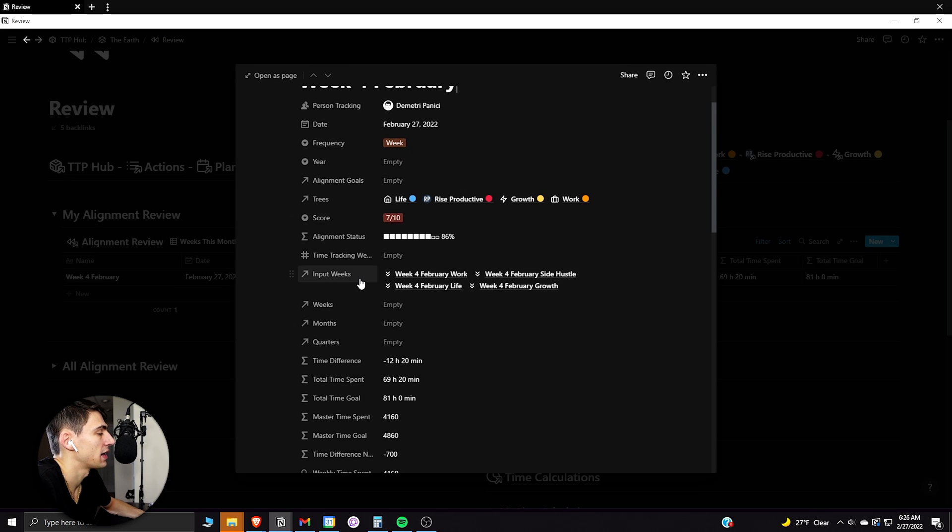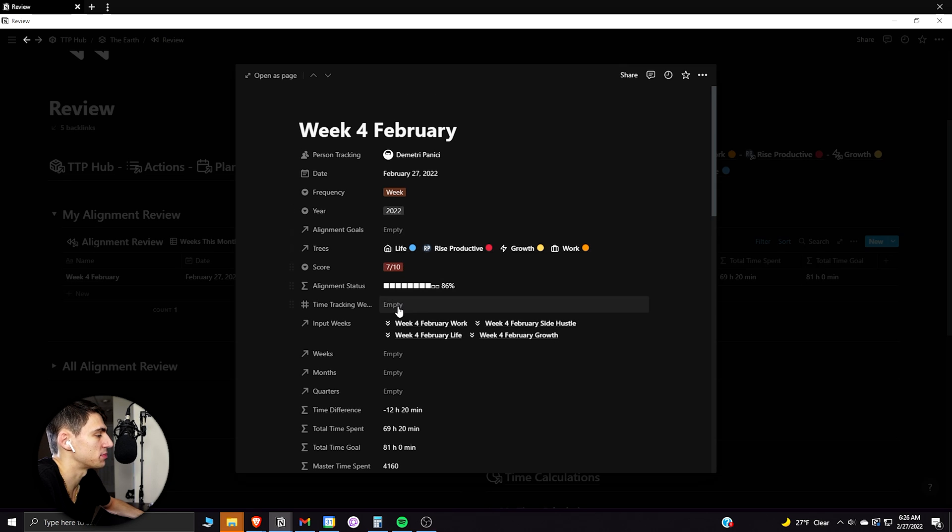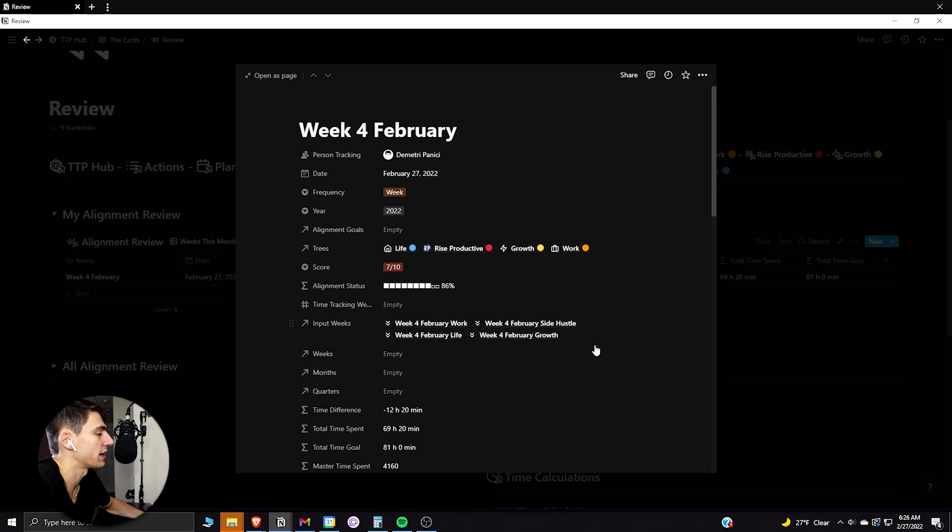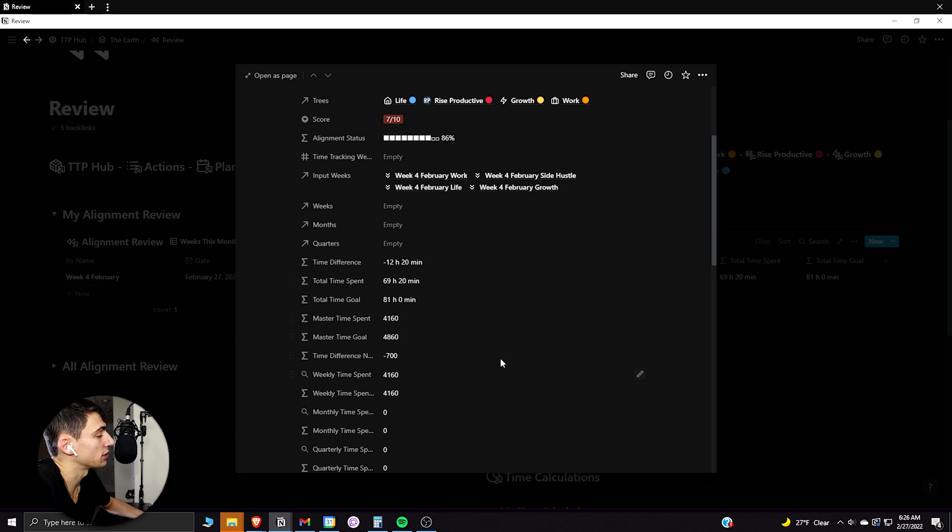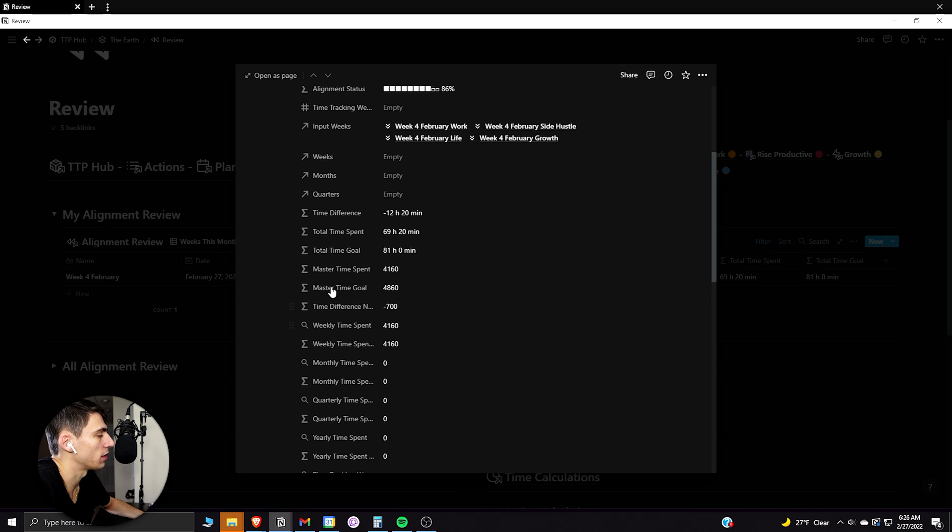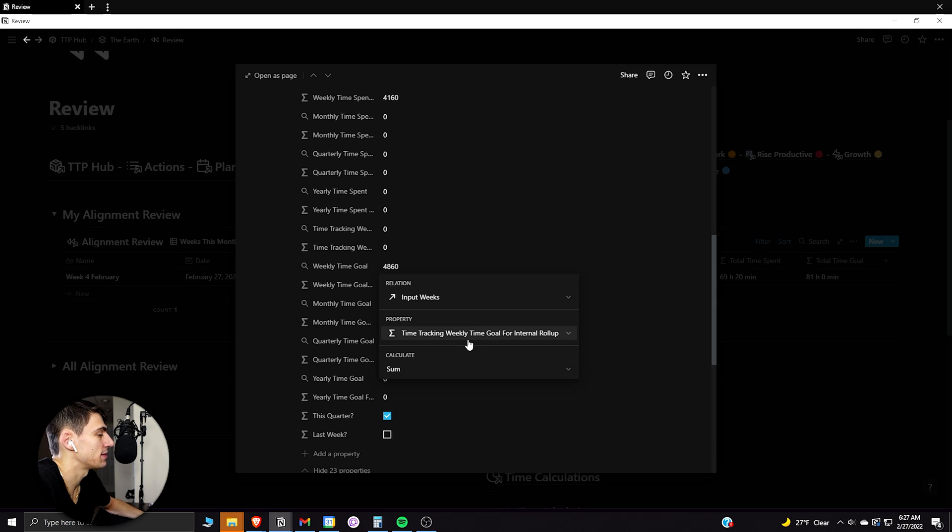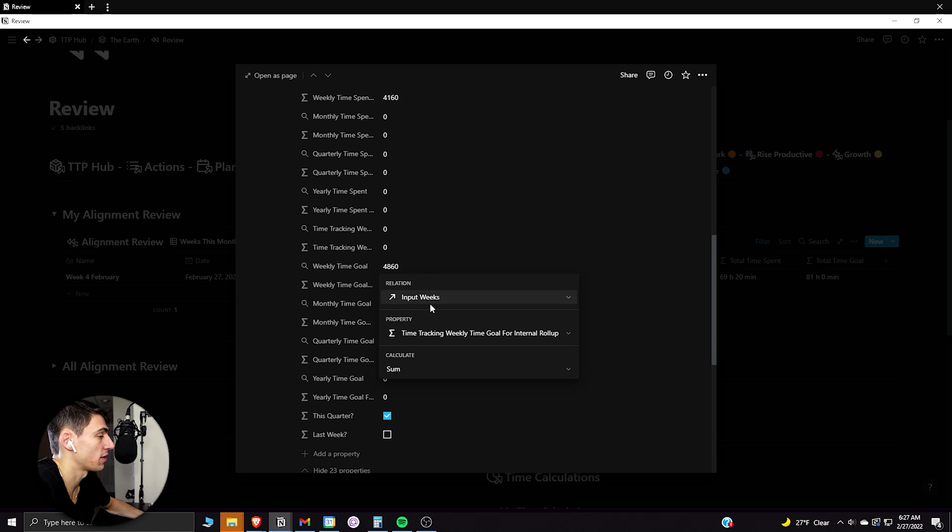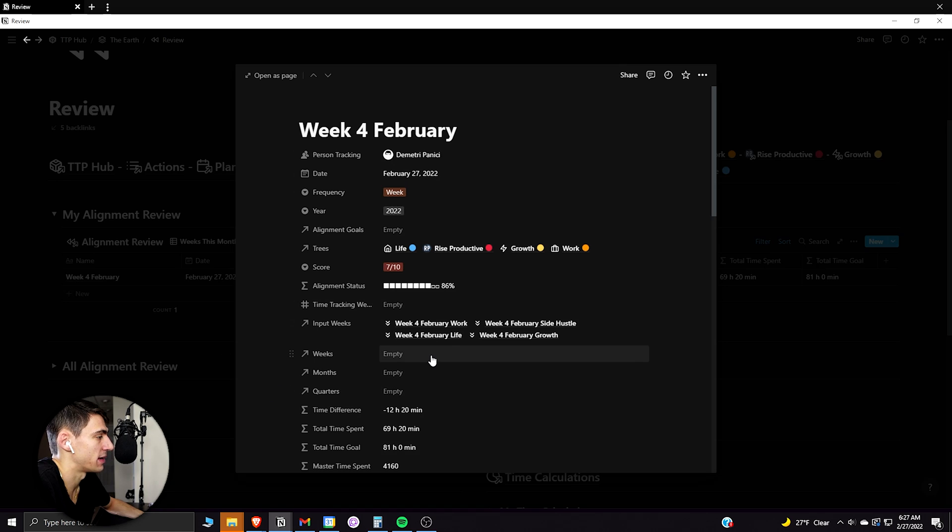But what happens here is this relation is to itself in the same database. And I don't need to go back to the alignment goals because it actually takes the goals that I had from the alignment here. Because as I'll show in a later video next week, you can roll up a roll up by taking a formula from the weekly time goals that I had that was from the exact same database. So I'm rolling up a roll up itself right now as can be seen from those input weeks.